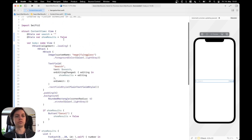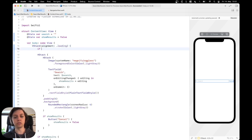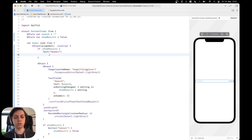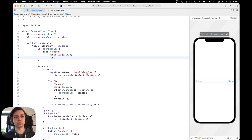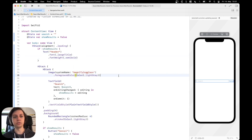We also want a header text above the search bar, but only when we're not showing results. So if not showResults, let's add a Text called 'Header'. We'll adjust the font to largeTitle and the font weight to semibold. That should look good.